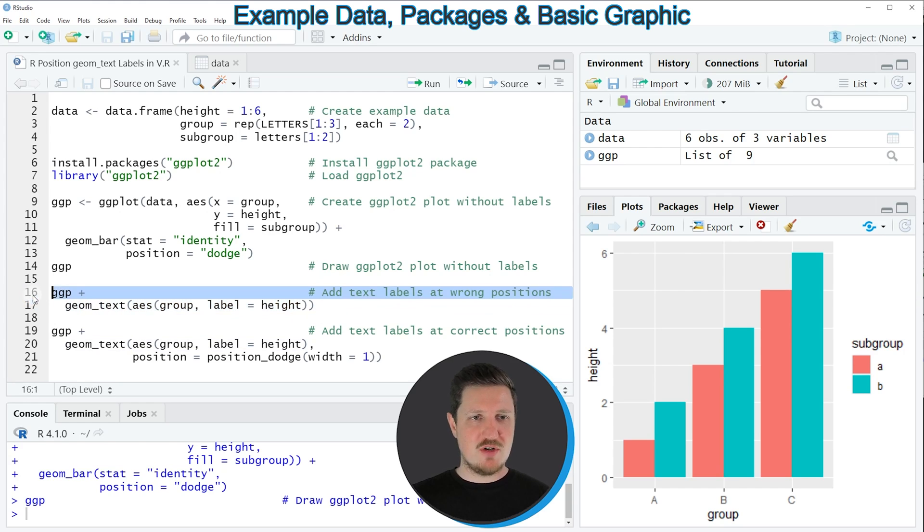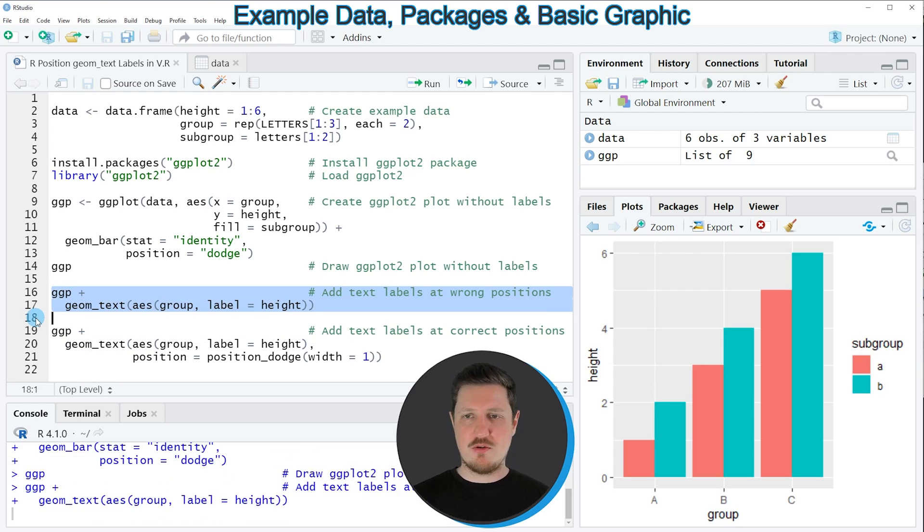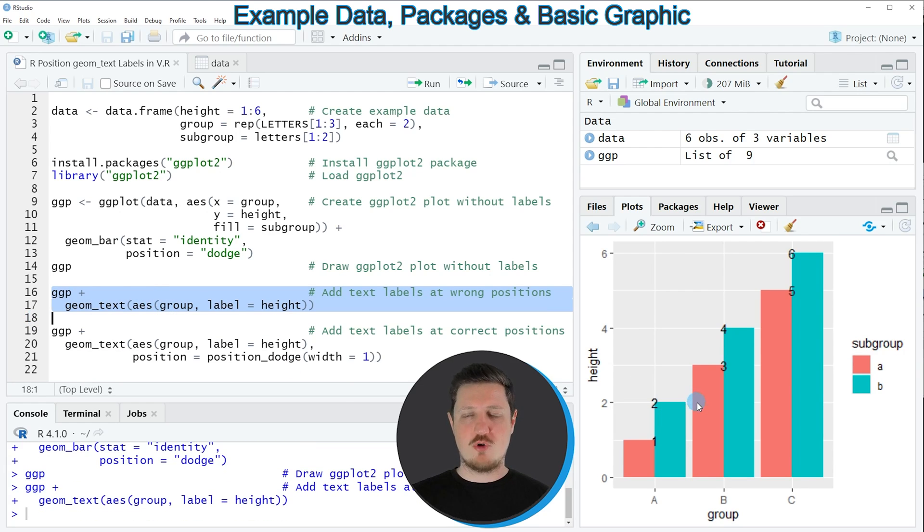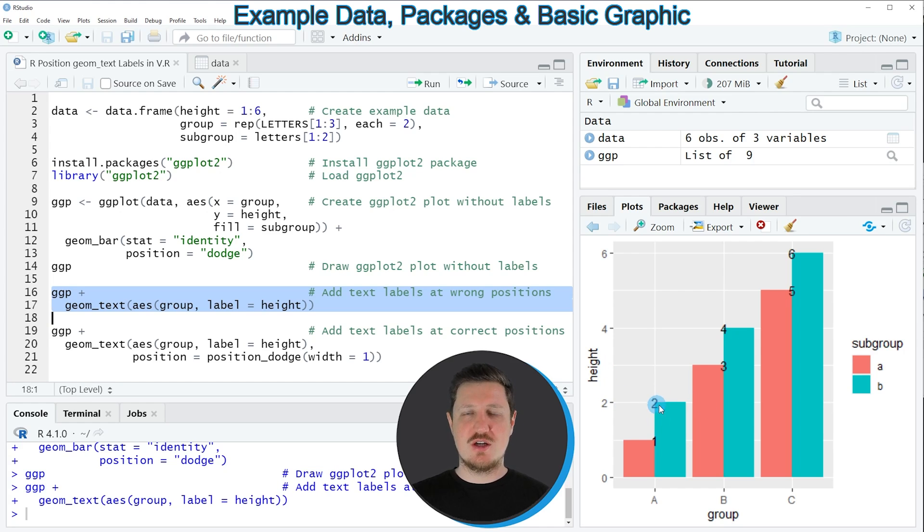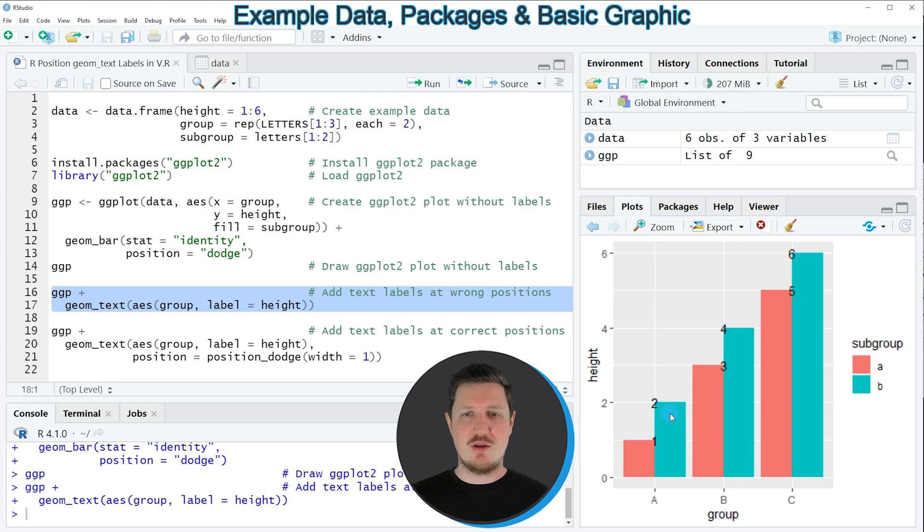However if you run lines 16 and 17 of the code you can see that the positioning of the labels is wrong, and this is because this time we have drawn a grouped barplot instead of a regular barplot, and for that reason the geomtext function does not know yet at which x-axis position the label should be drawn.